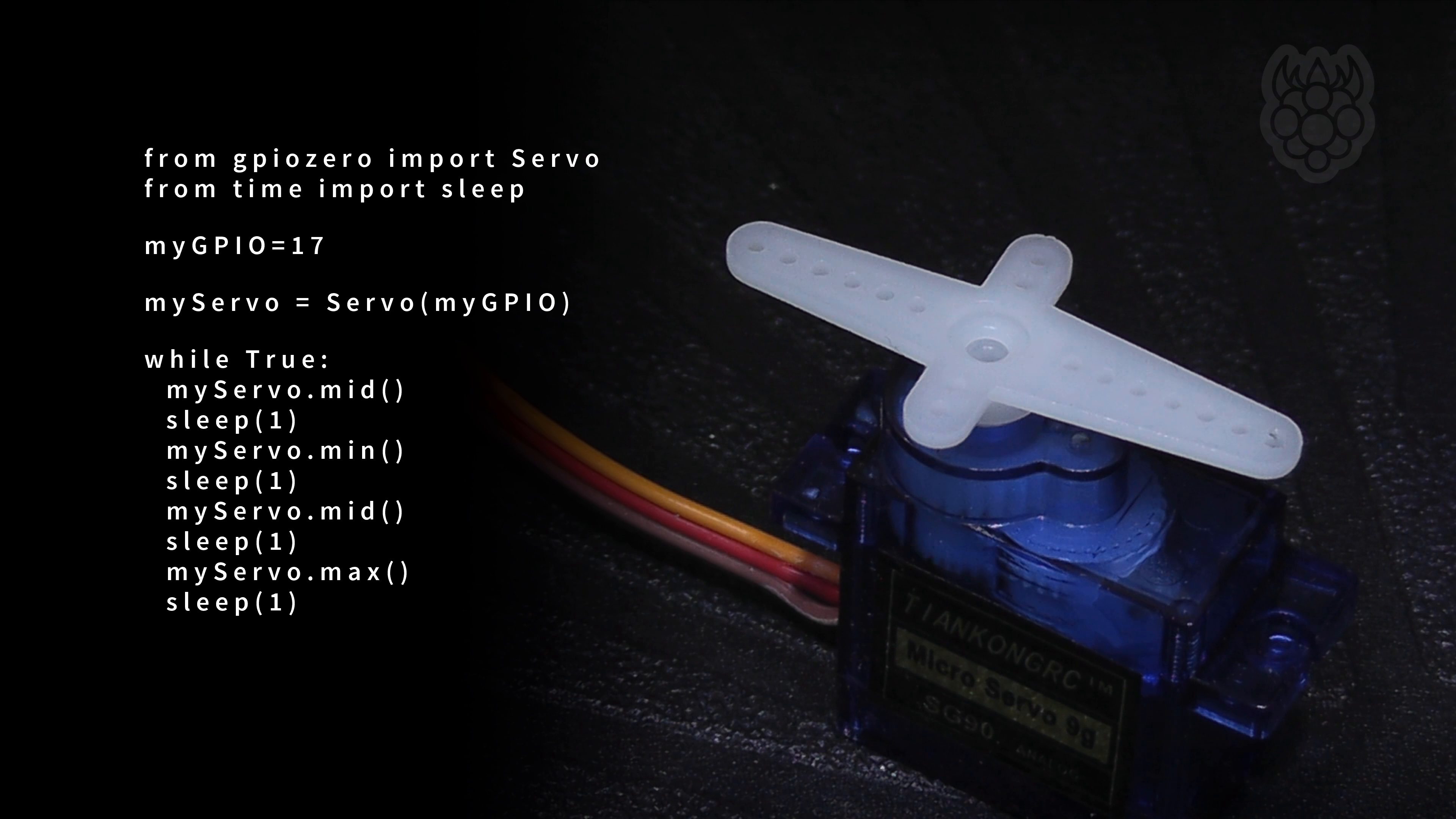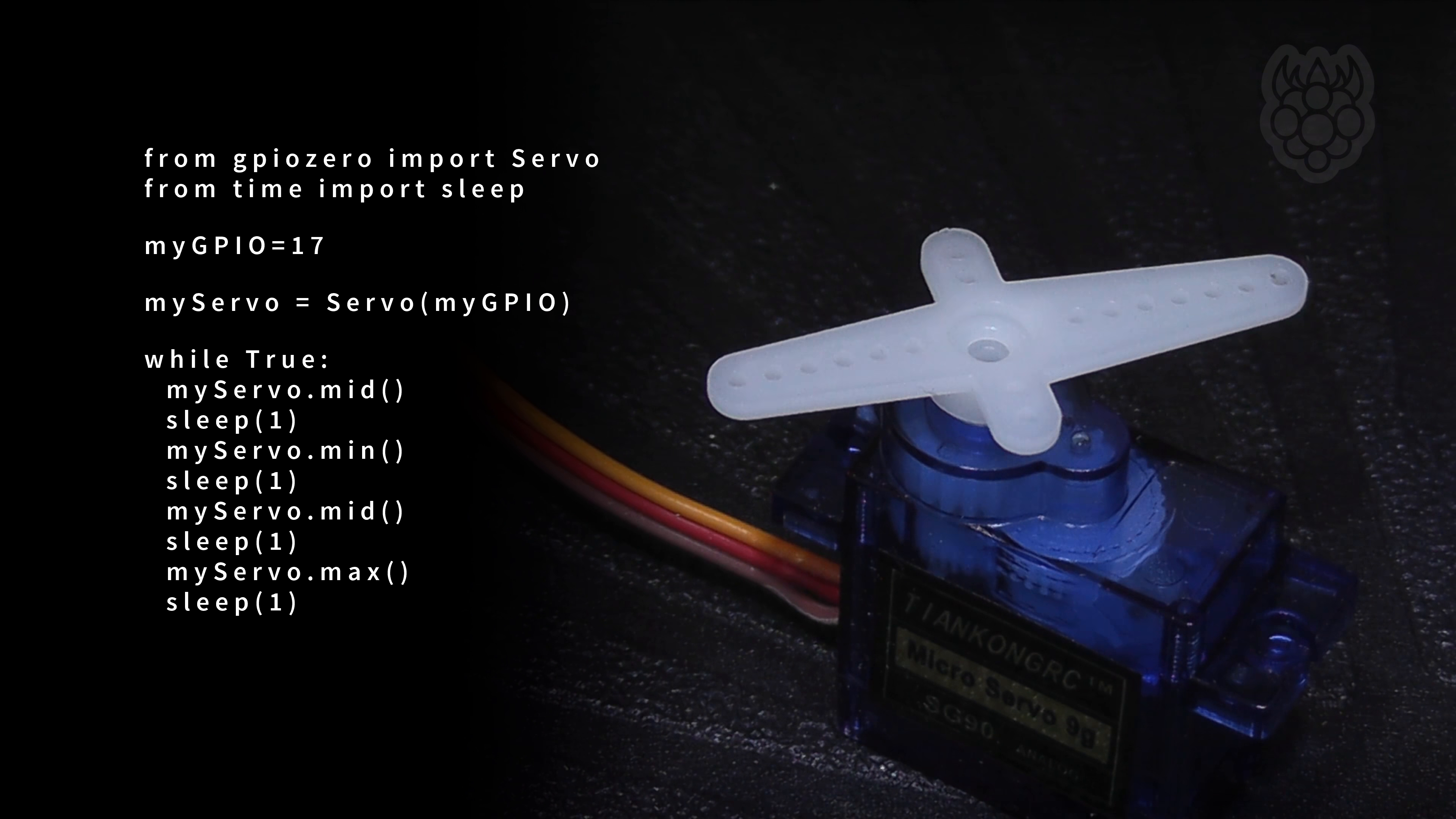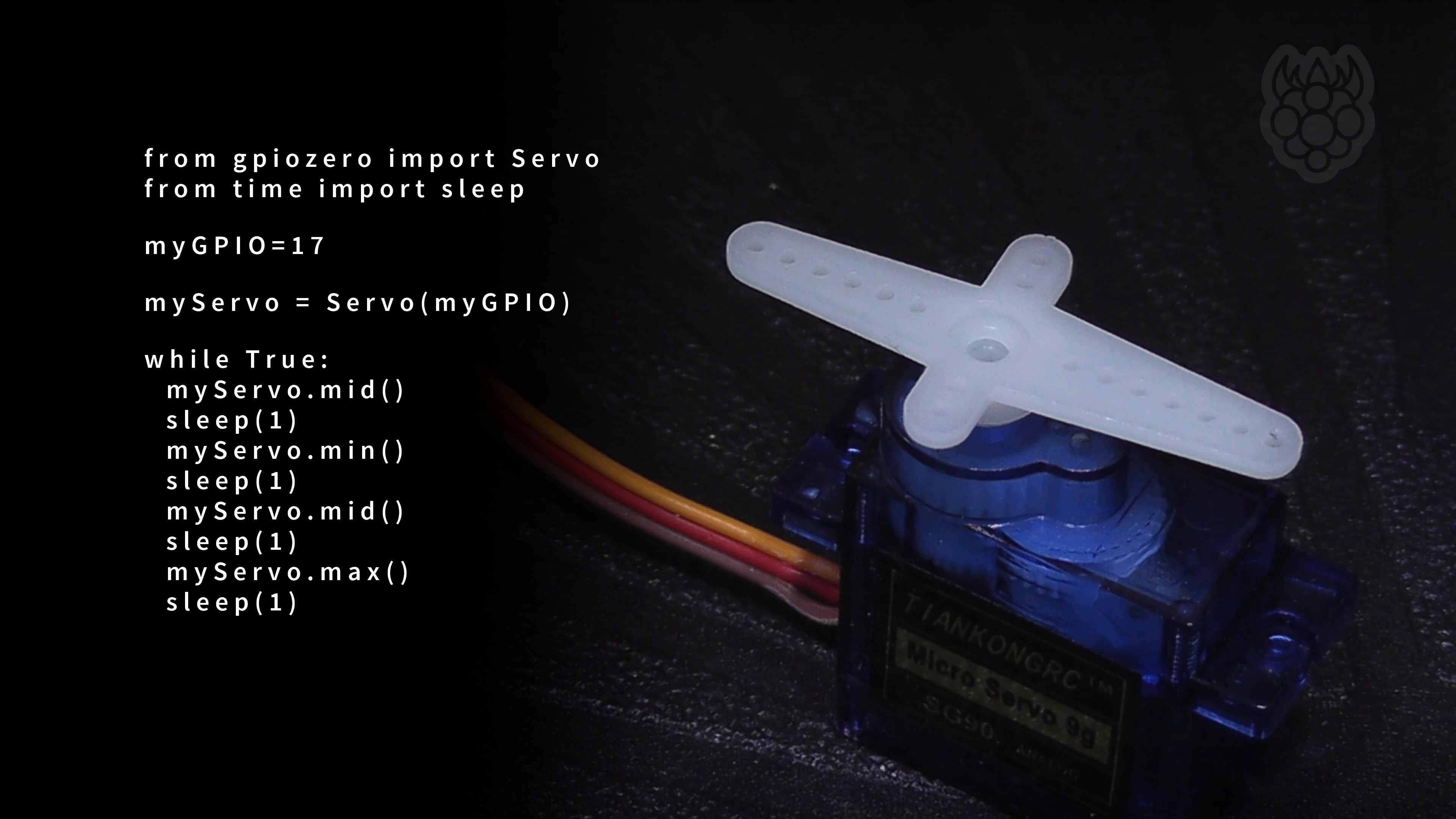Here is example Python script 1. It creates a servo object called myServo and then calls the min, mid and max functions to rotate the servo arm. There is a 1 second delay between each movement.